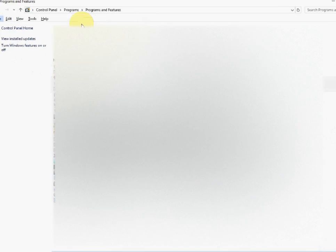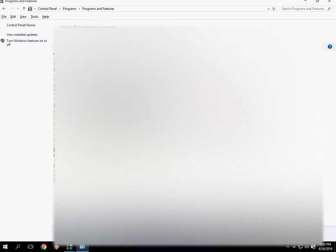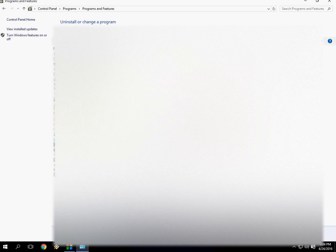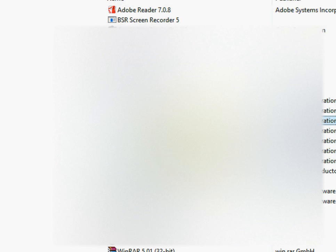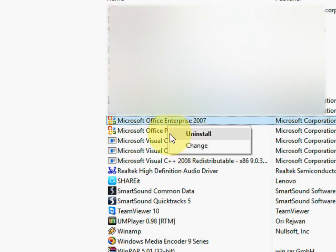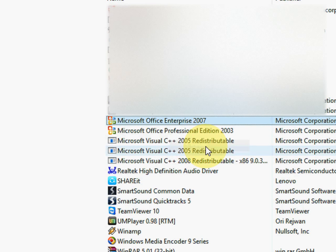So here is the Office. Where is my Office? Yeah, this is the Office. Just right-click here and now click on Change. Don't uninstall, click on Change. Just select your Office and right-click and click on Change.